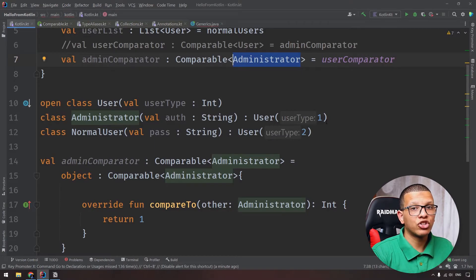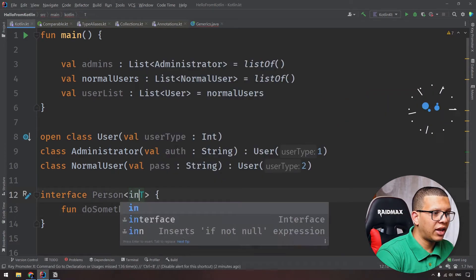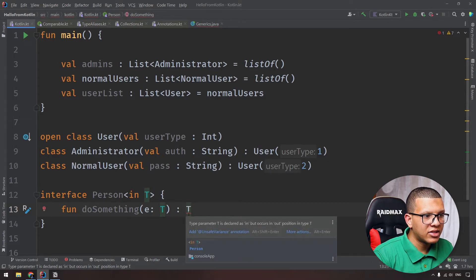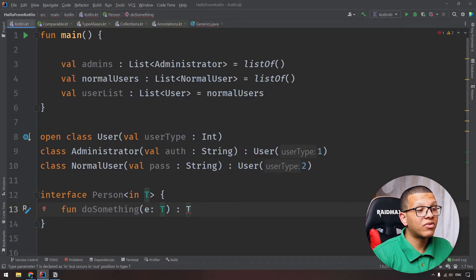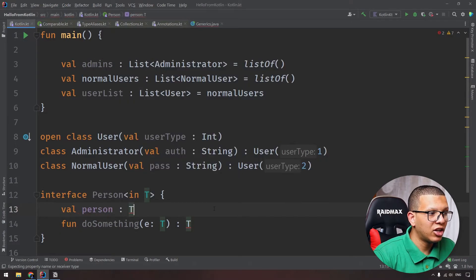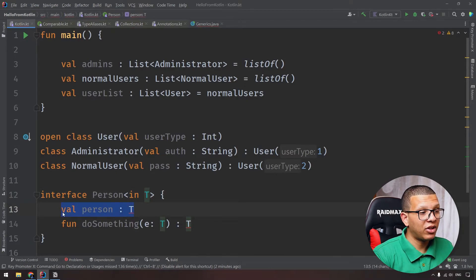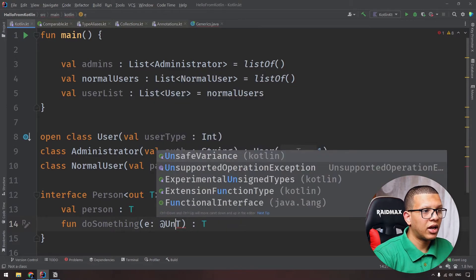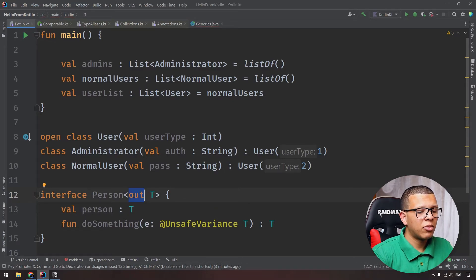We use contravariance with the 'in' keyword for classes or interfaces that use the generic type as input to their functions. For example, a class with 'in T' can use T as a parameter, but not as a return type - if you try to return T you'll get: 'type parameter is declared as in but occurs in out-position.' So: 'out' is for covariance, 'in' is for contravariance, and removing both gives you invariance.